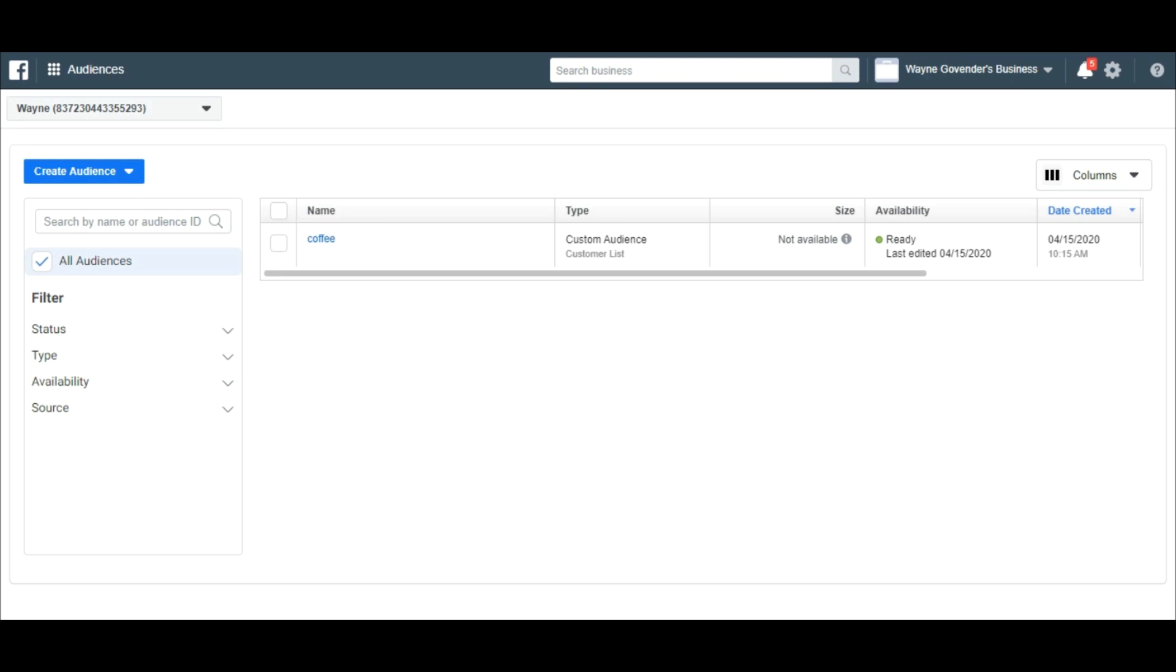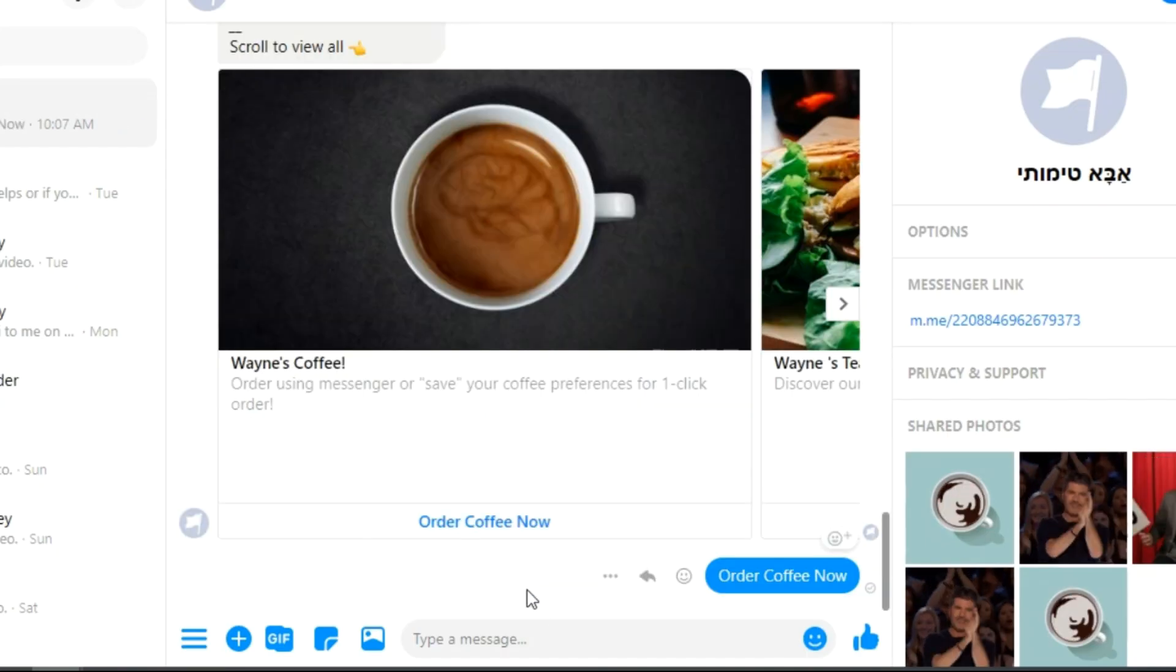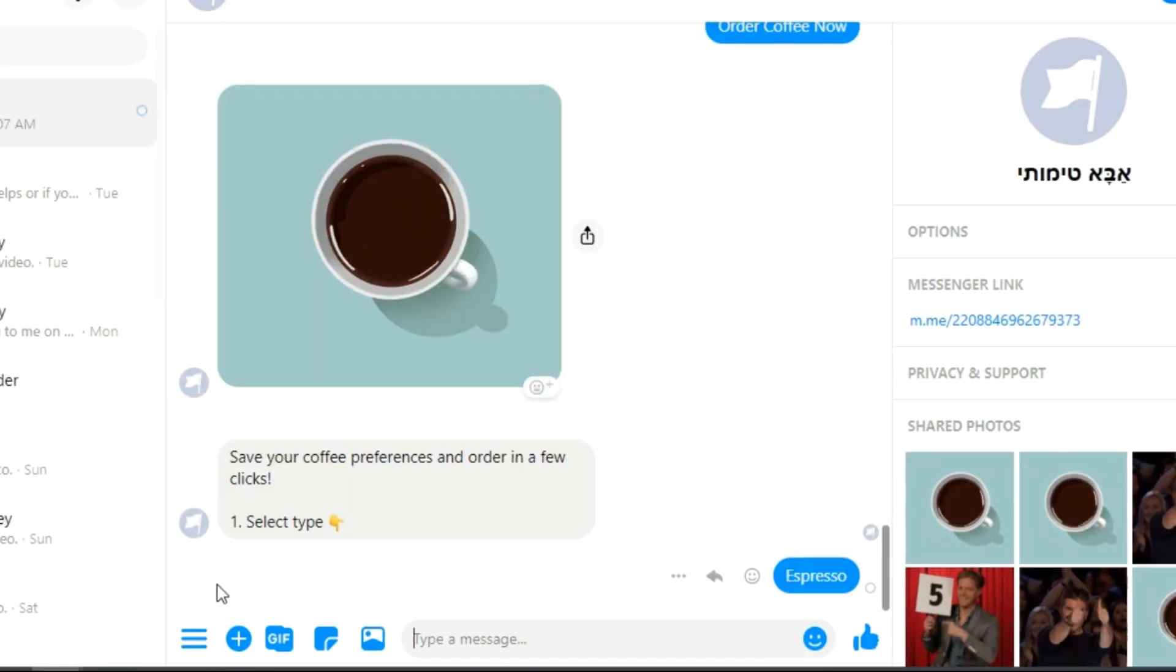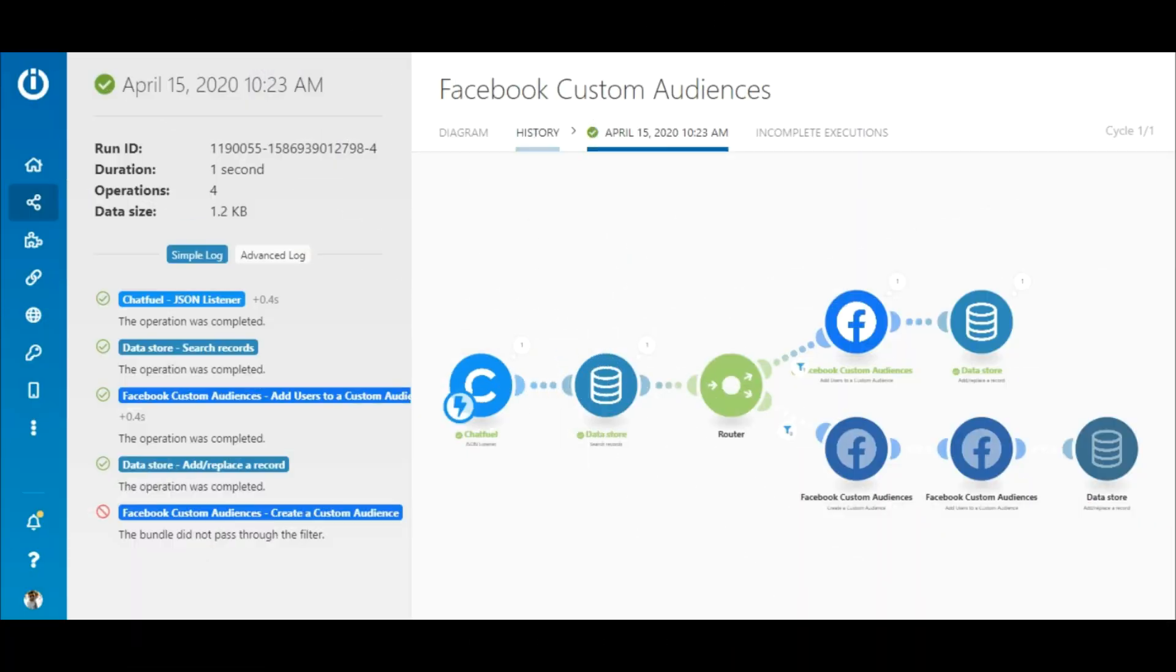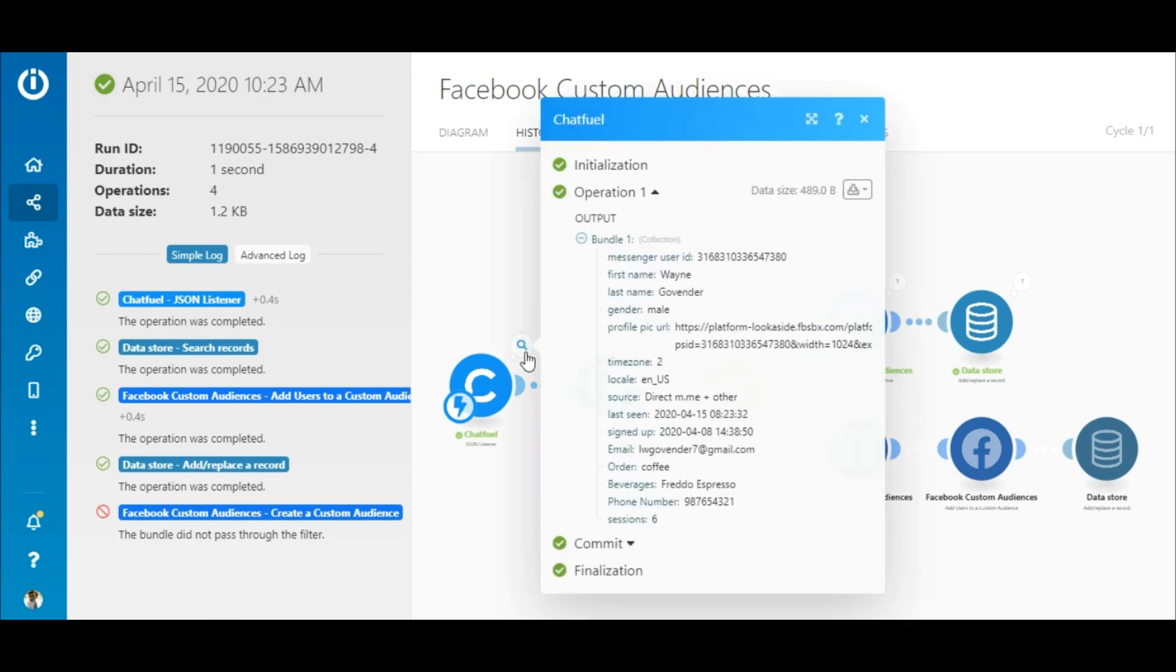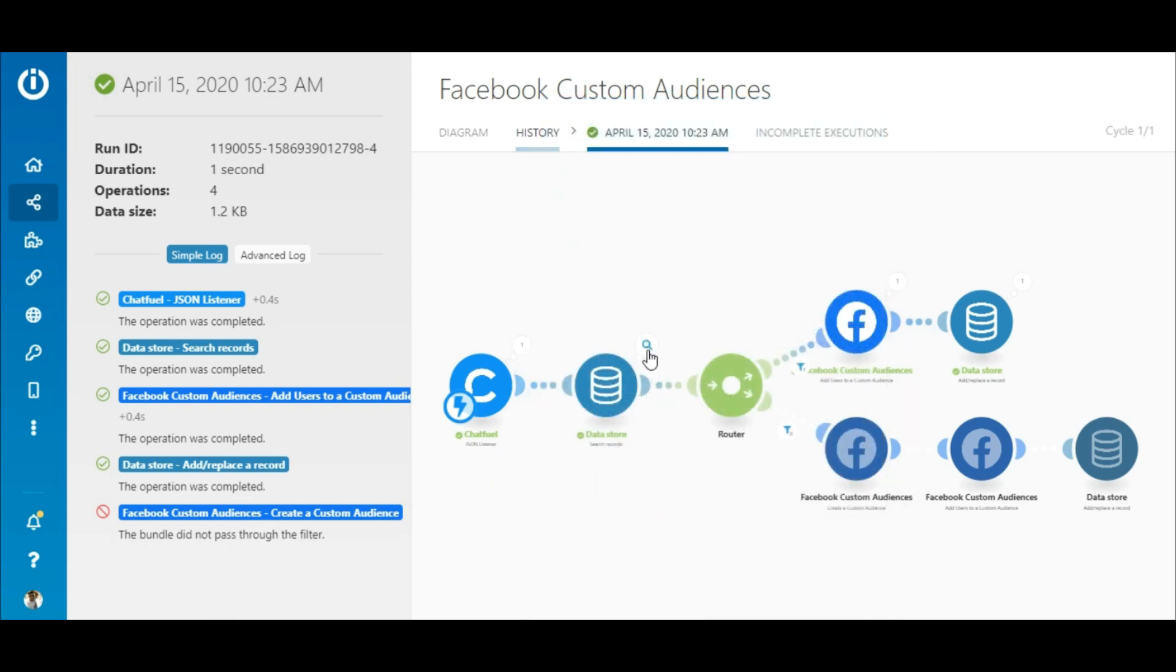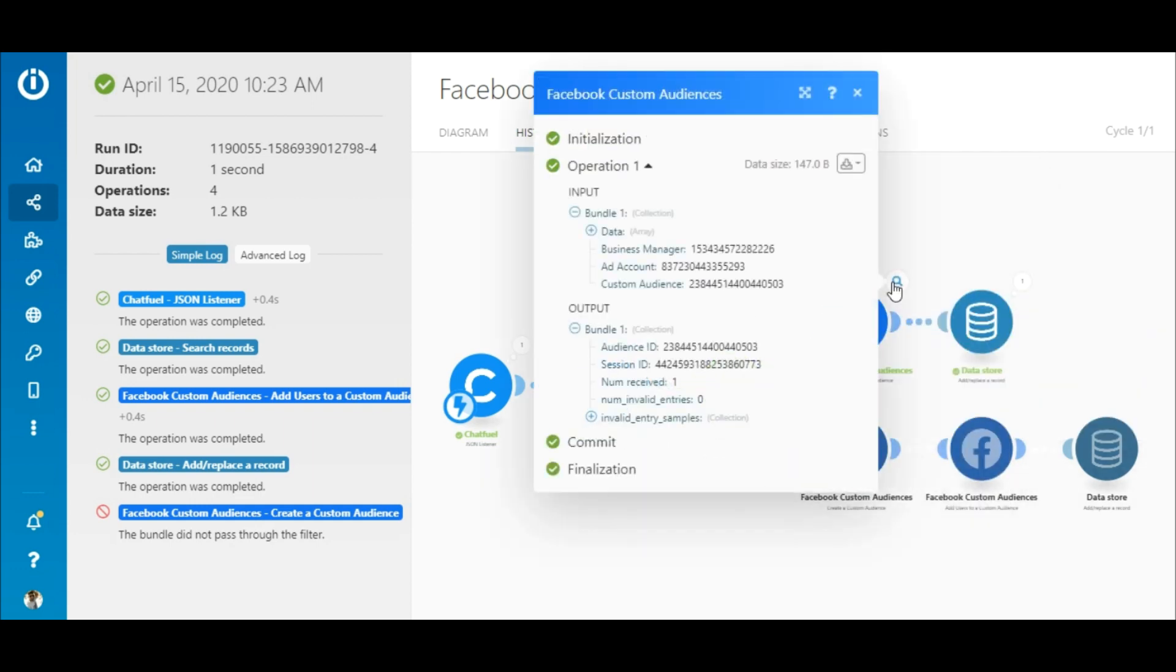Now let's place a second order as a new customer. Okay, again you can see that the order was received and since the custom audience for coffee already exists, the customer's details were added to the custom audience and the data store.